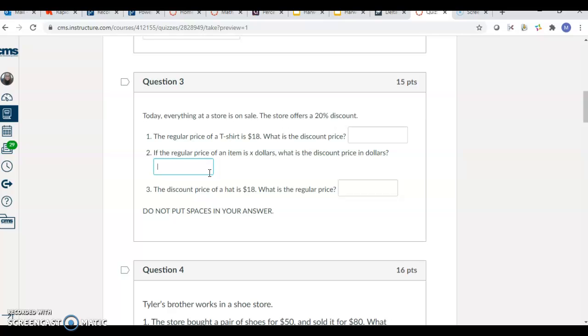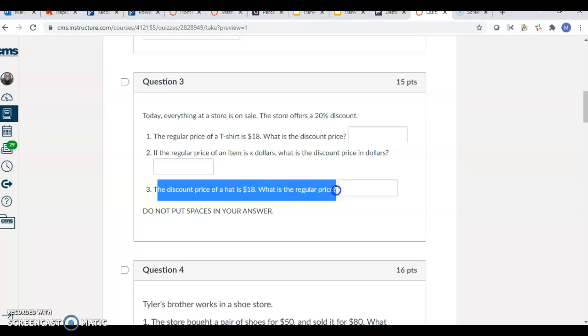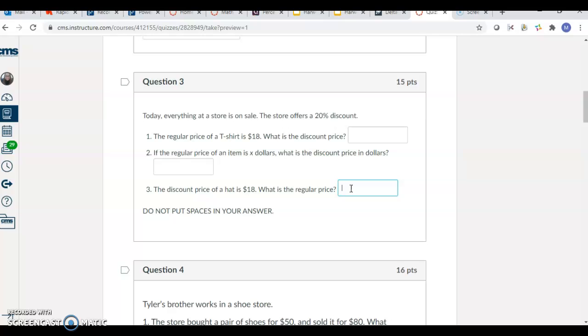So, X is meaning like any t-shirt cost. What are you multiplying by? Now, the discount price of the hat is $18. What's the regular price? Now, this one is working backwards. So, for your answers, you would just type the number. Like, if you're taking off a 50% discount, you would take 0.50X because you'd be multiplying the item by 50%.